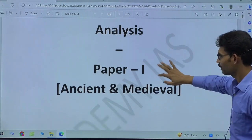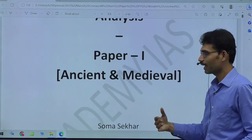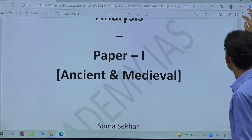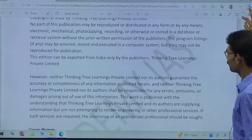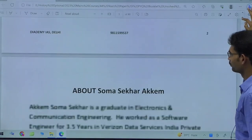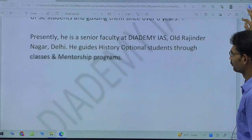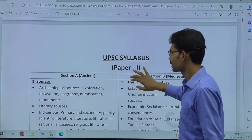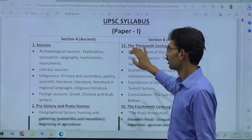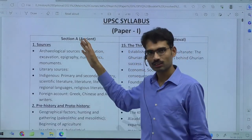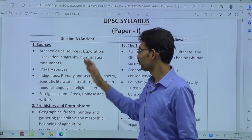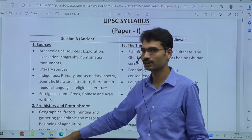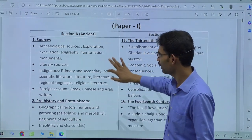You can get these booklets from the Diademy office — you can directly visit our office in Old Rajinder Nagar. This is Paper 1. I have analyzed all 44 years. In this booklet, you will have proper segregation: Section A is on the left side.